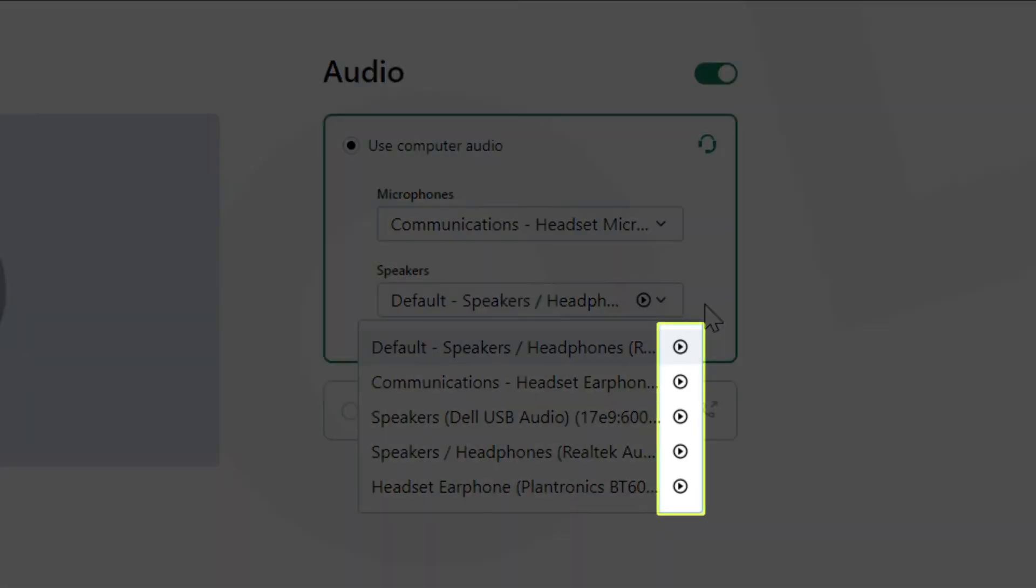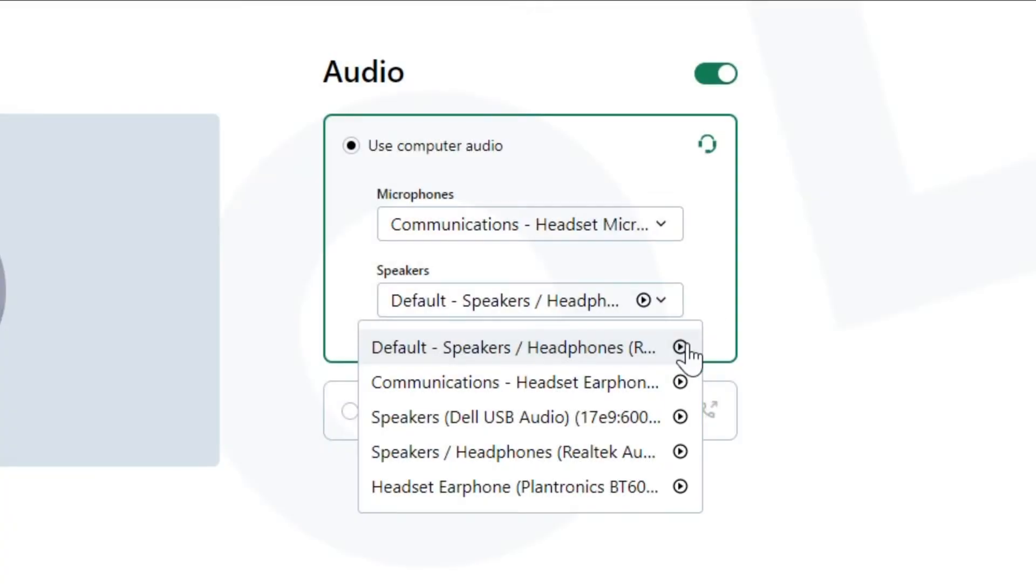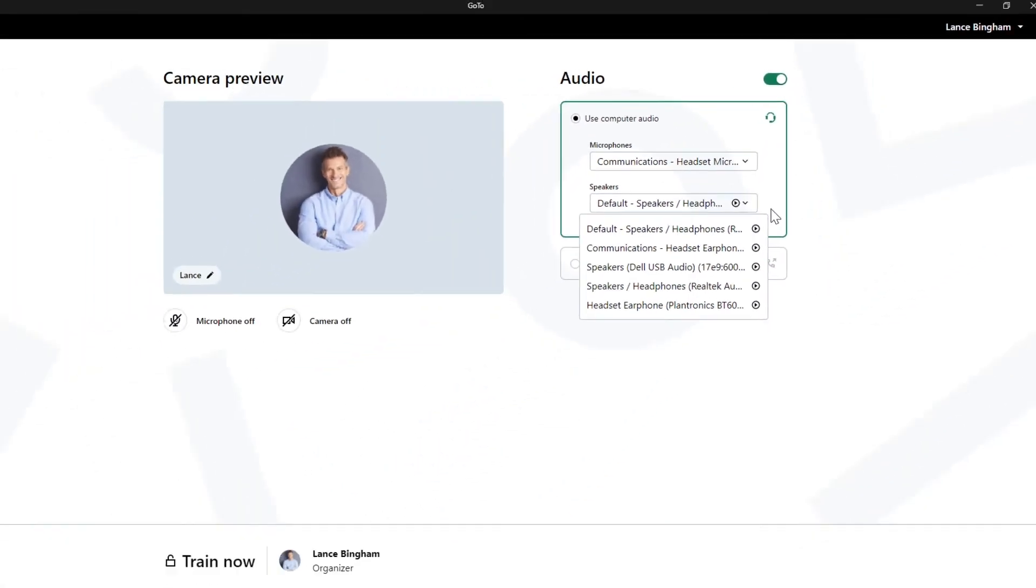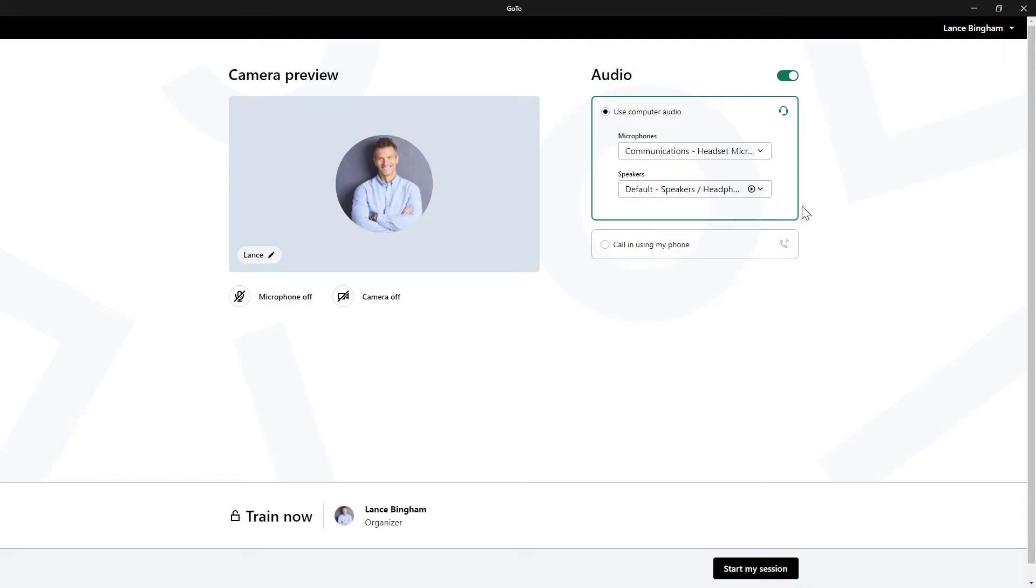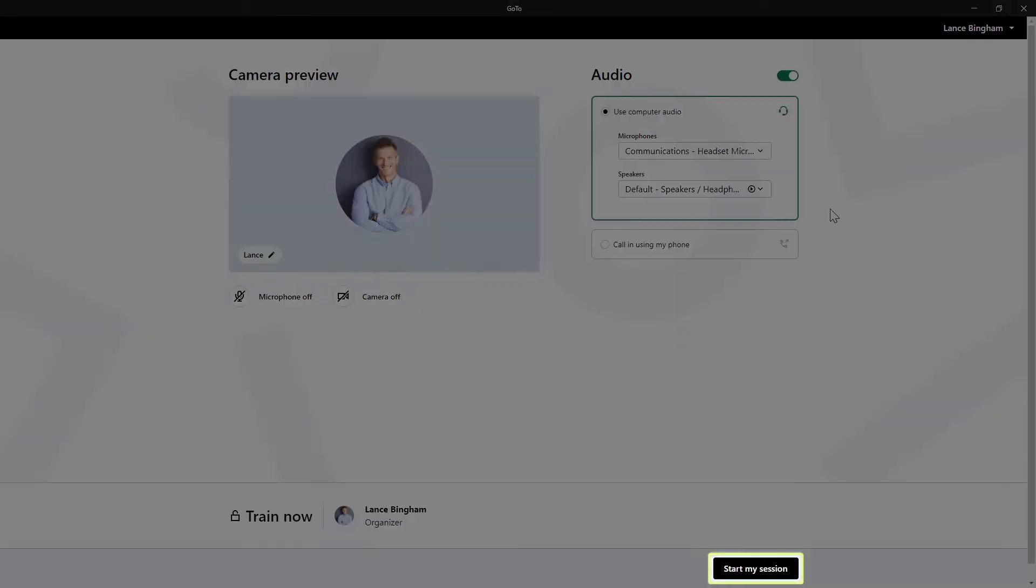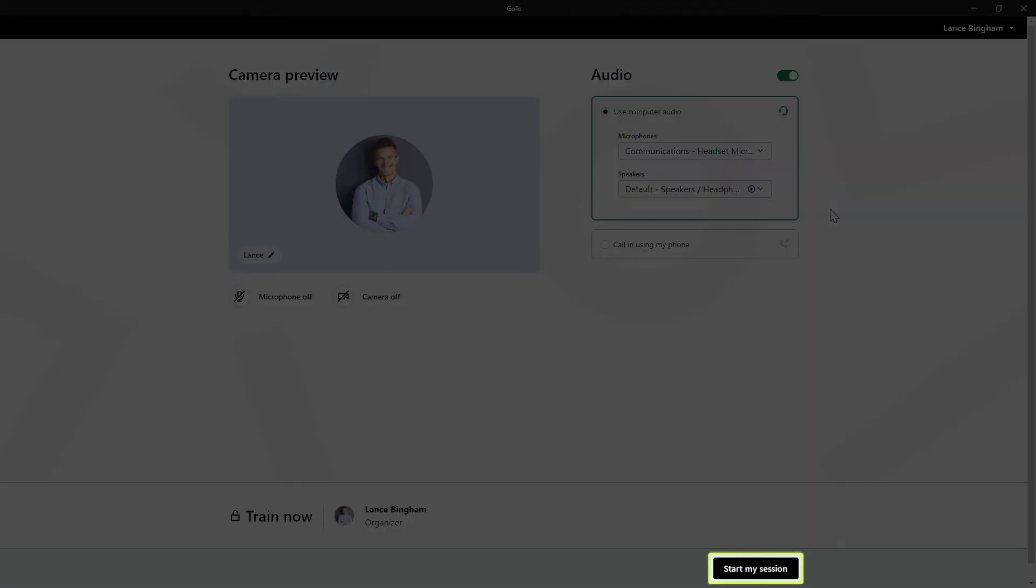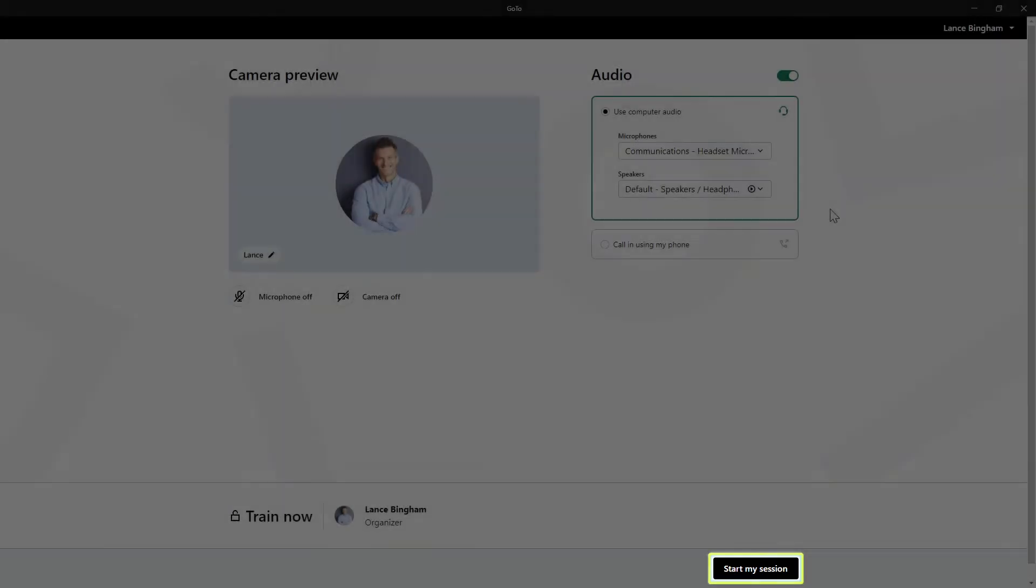When selecting speakers, notice the play buttons. Clicking them will play a simple tone so that you can test the device. Once you've decided on your audio for this session, click this button to proceed.